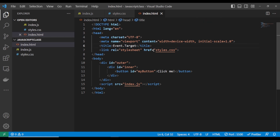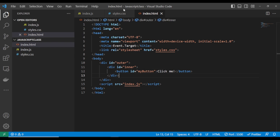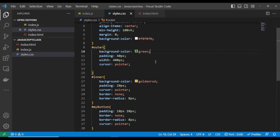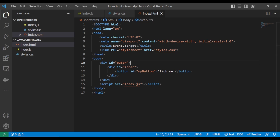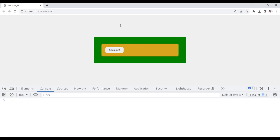If you watch here on my VS Code, I have a simple HTML code. Inside here, I have a div with class name of 'outer' and I have another div inside it with the class name of 'inner'. Then I have a button with the class name of 'my-button'. I have used CSS to style my HTML code. This is what I have here — the outer div, the inner div, and the button itself.